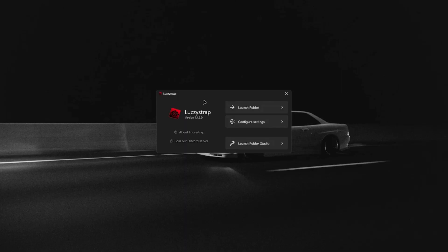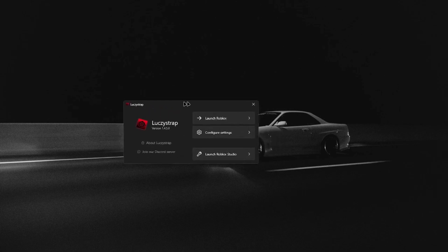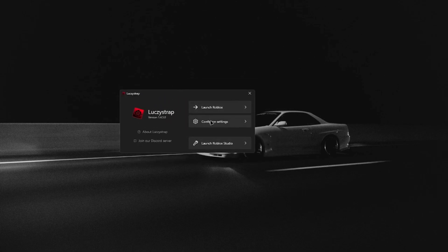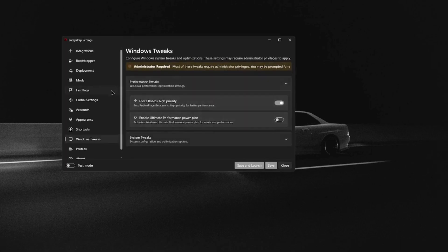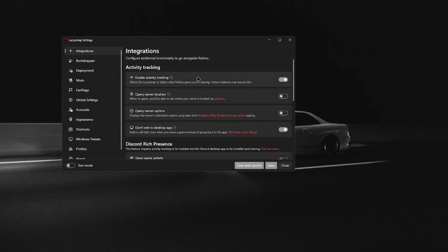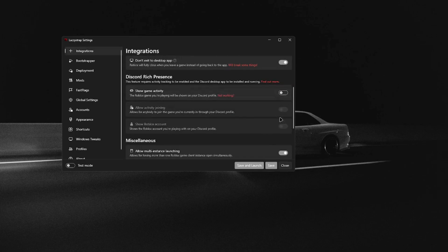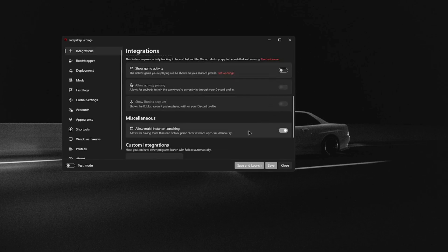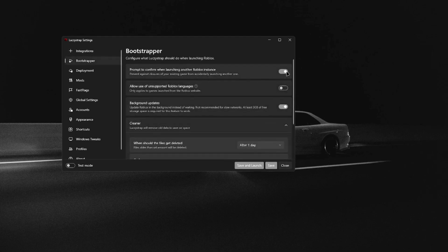Once you get Lucy's Strap downloaded, it should give you this menu. First, just want to go to Configure Settings and then go to Integrations. I personally just have these two enabled — it's personal preference. Multi-instance launching I have enabled because I use multiple accounts at once. If you use multi-instance launching yourself, I recommend you enable Bitstrapper as well.